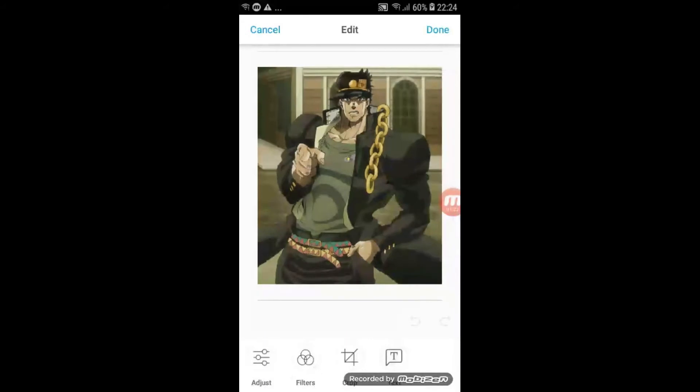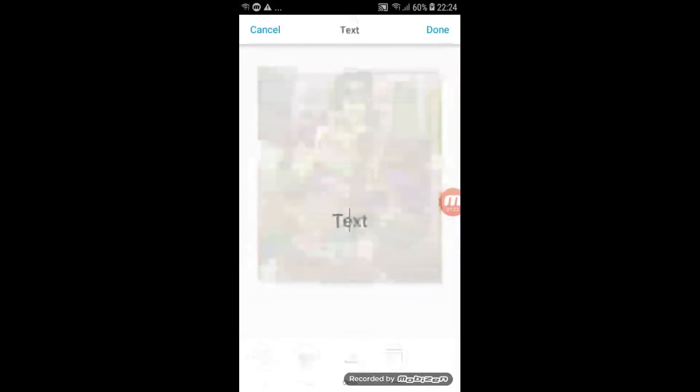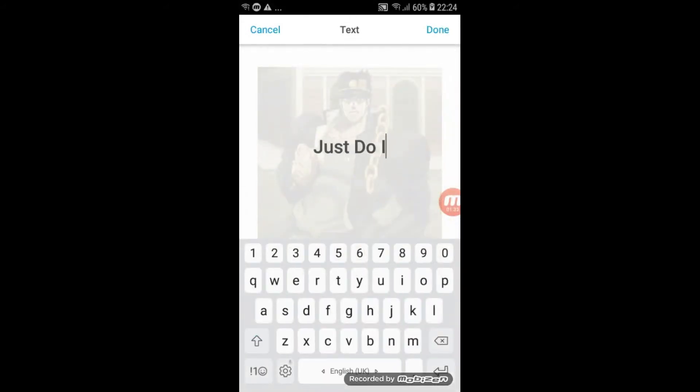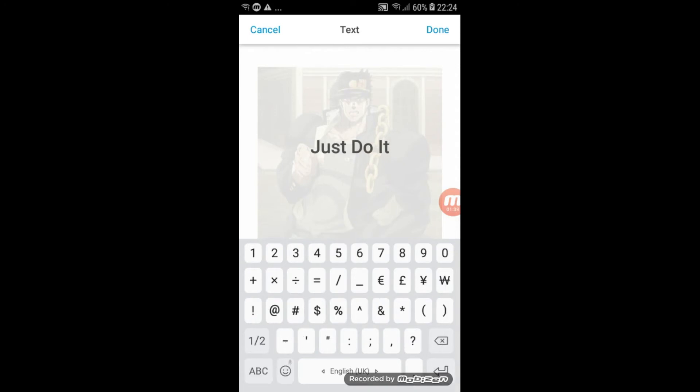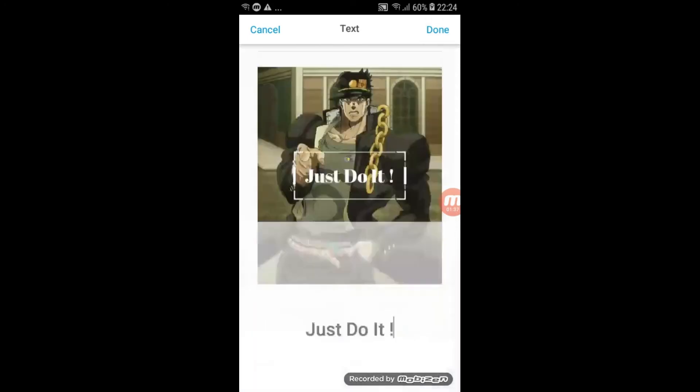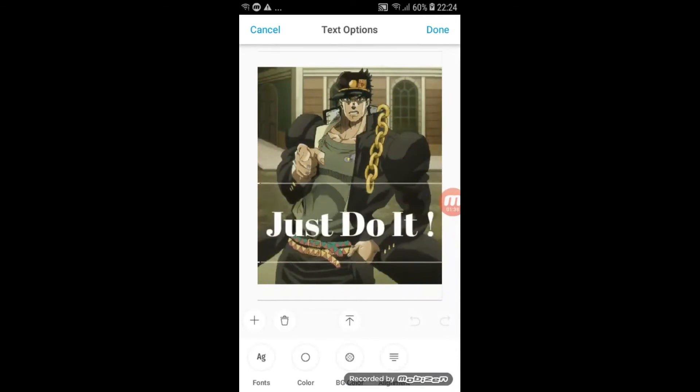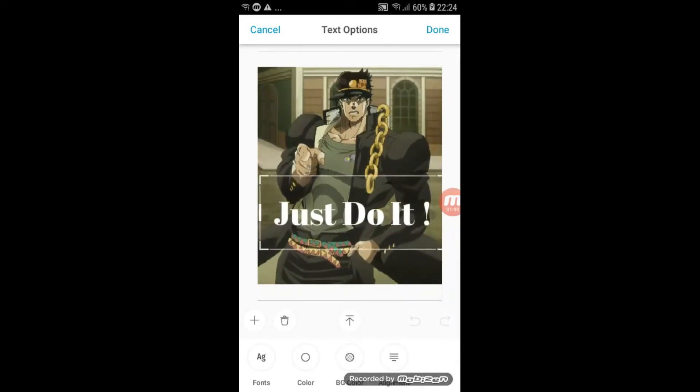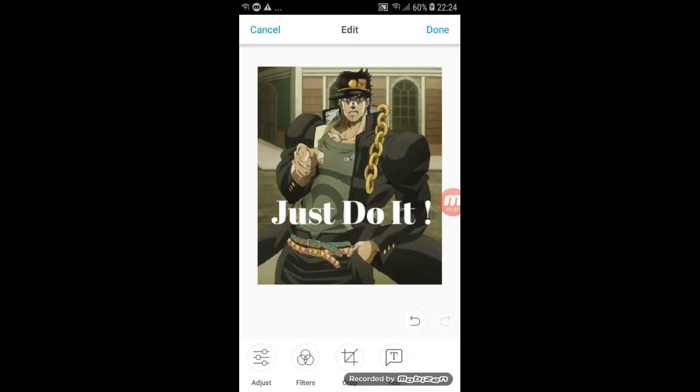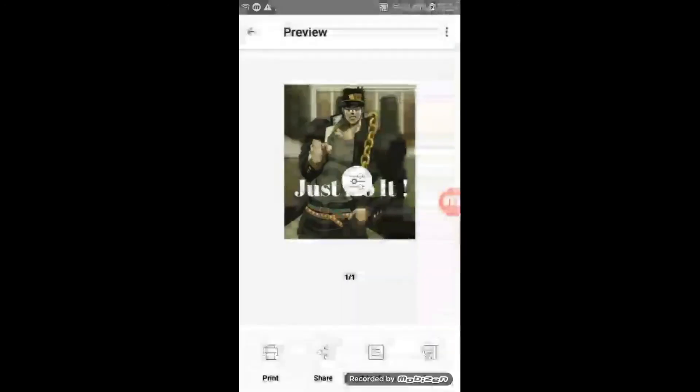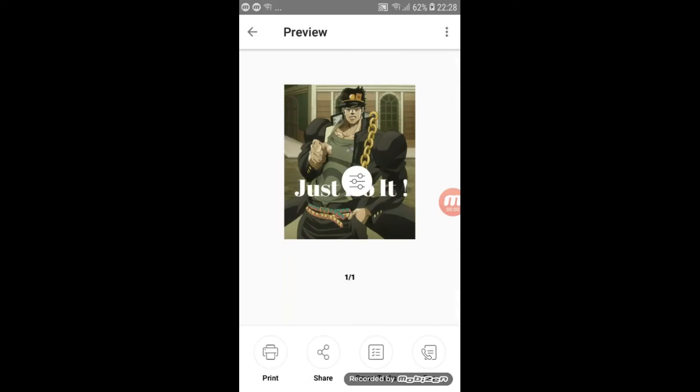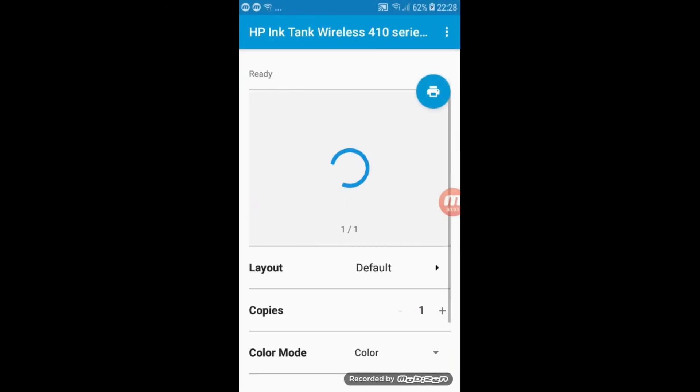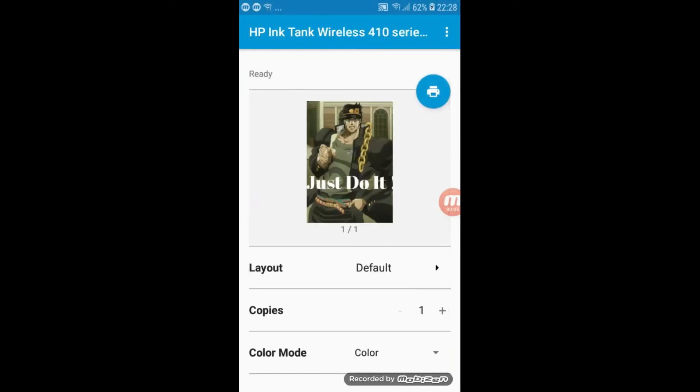In HP smart application you can add text into your downloaded image. You can directly click on the print button on the bottom left corner if you do not want to add text to the image.